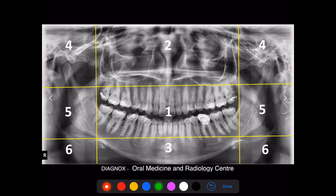In zone 5, you will be able to see the angle of the mandible as well as the ramus region. Whenever you are checking this, always check whether it appears symmetrical bilaterally and always see whether the inferior alveolar canal appears normal on both sides. This is also the area where sometimes you will be able to see elongation of the styloid process or calcification of tonsillolith, parotid duct, or parotid glandular calcification.